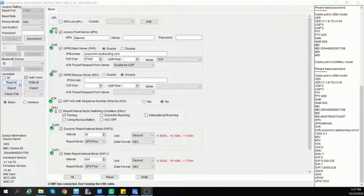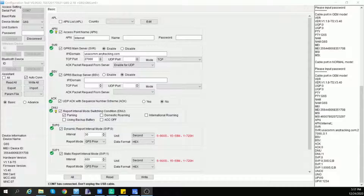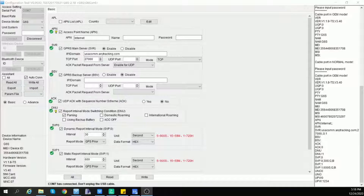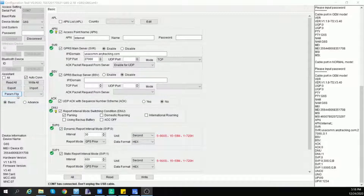"Read All" means read all the global settings of the device at a time. "Write All" means write all the changes on each tab and save to the device at a time. "Import" will import global settings from the computer to the current device as a txt file. "Basic" means the basic configuration interface display. "Parameter File" is used to load parameter files existing on your computer even without connecting to a device.